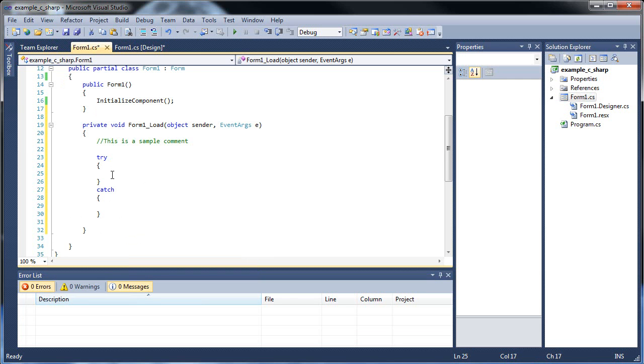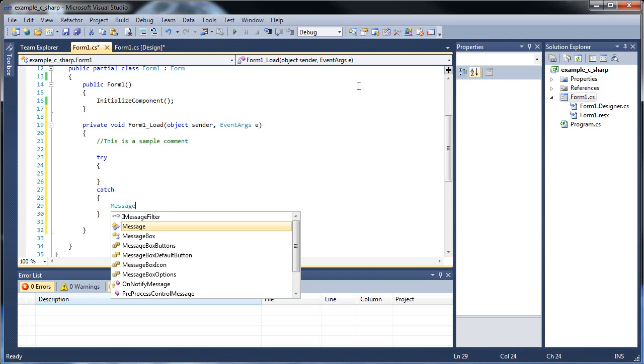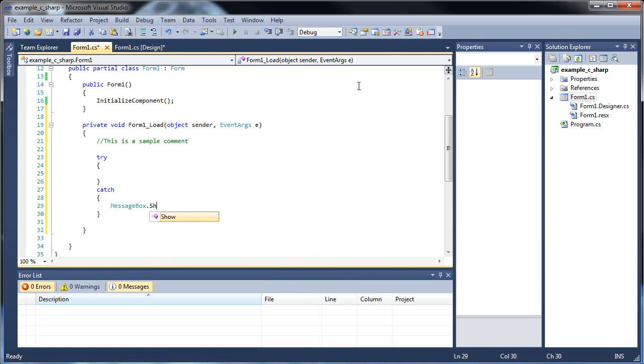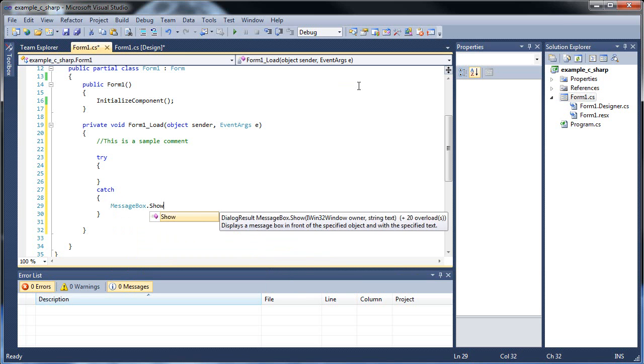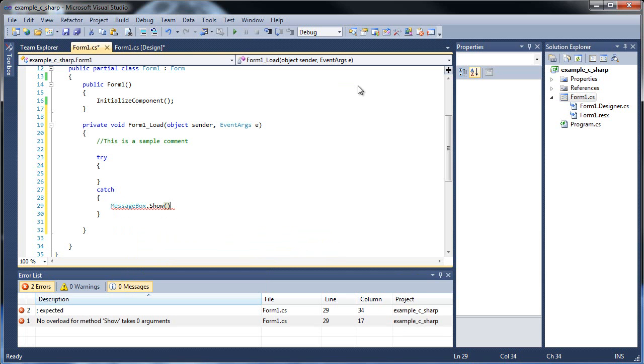This is the code that you'll be normally typing in. And the catch will be, if there's an error up here, then this code will execute instead. And it's usually something very simple, like a message box. So basically, you type in message box, dot, show.